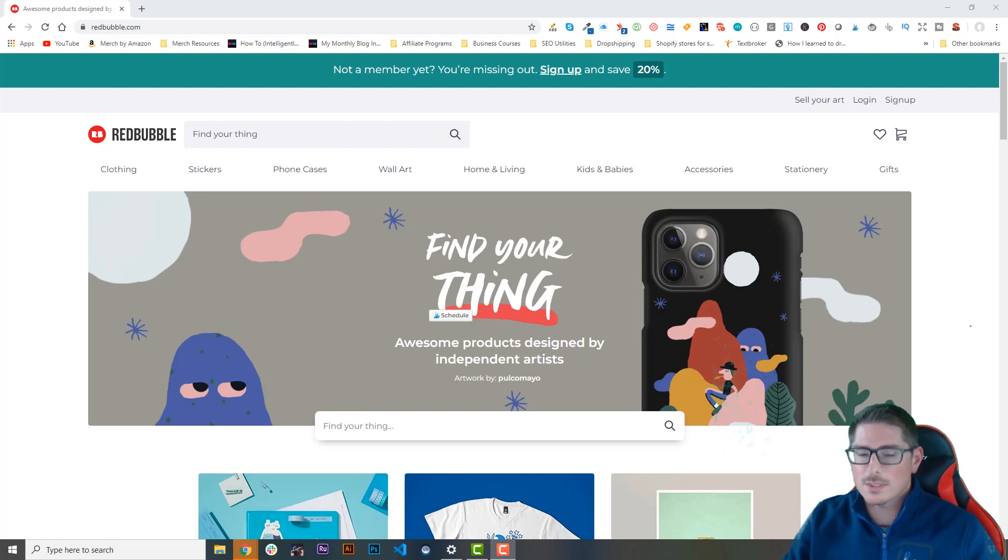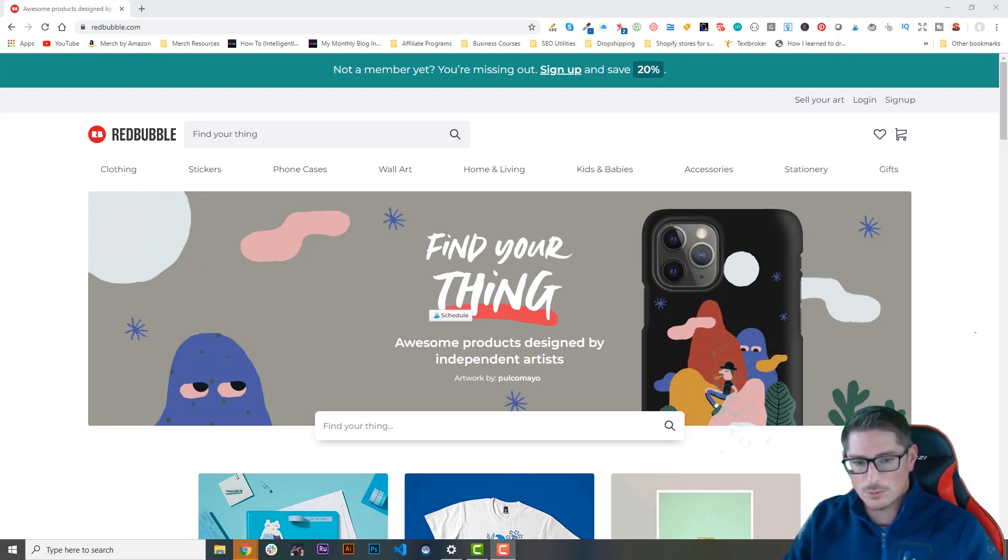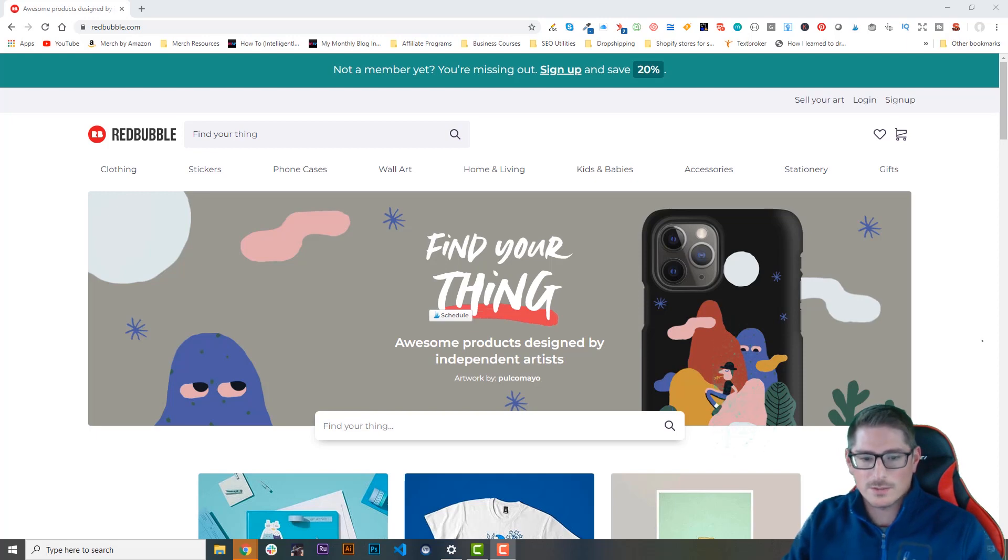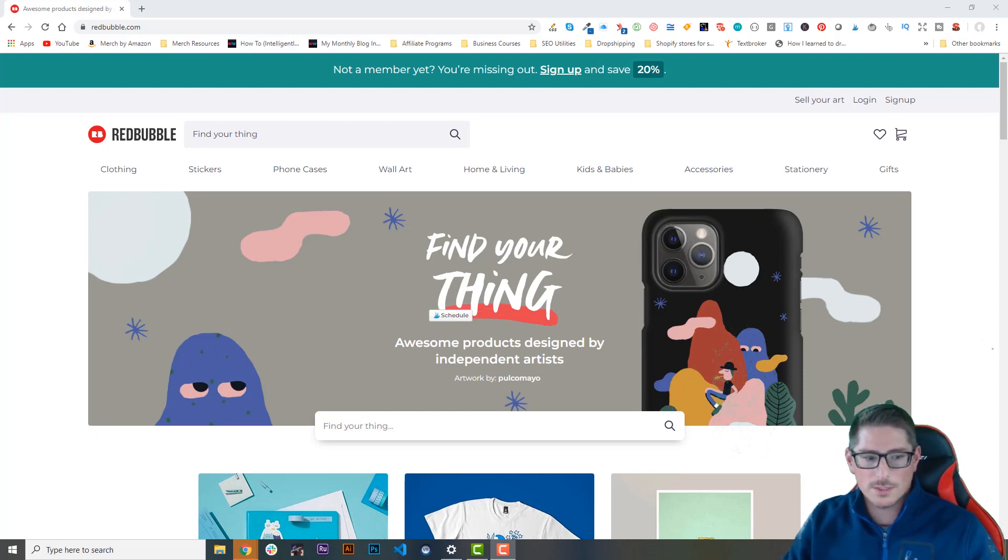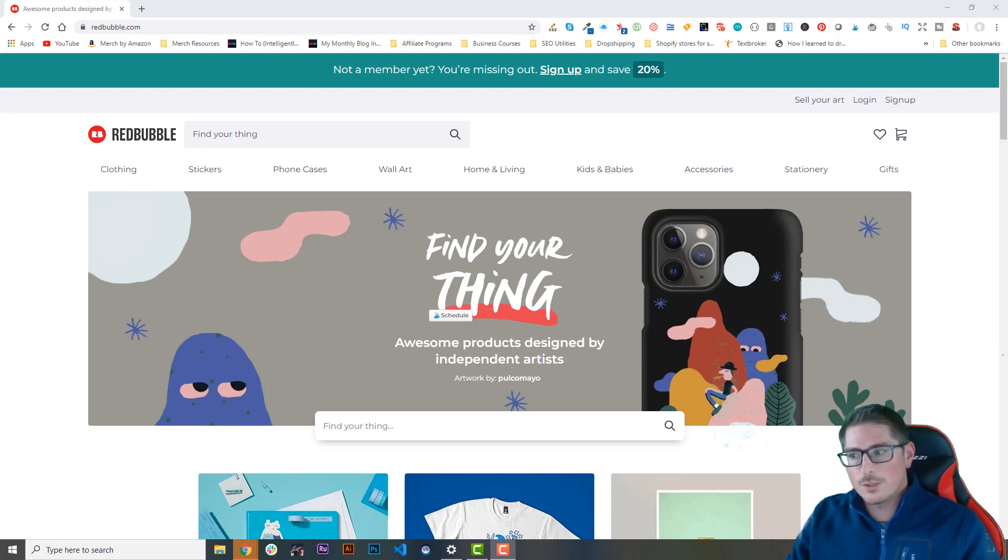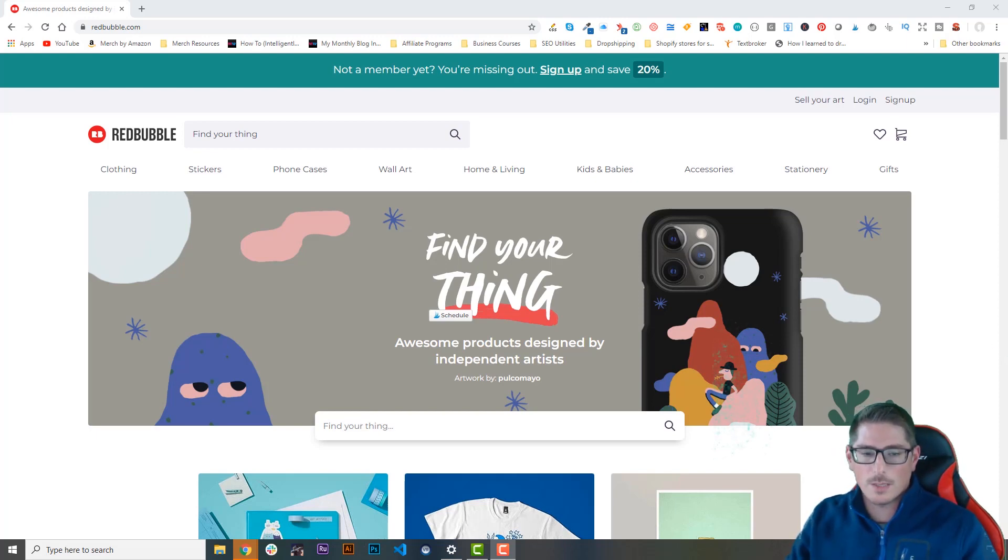You need to also decide if you want to make your store on Redbubble a general store or a niche store. What I mean by that is, are you gonna sell products in many different categories or are you gonna specialize and only create products in one niche?